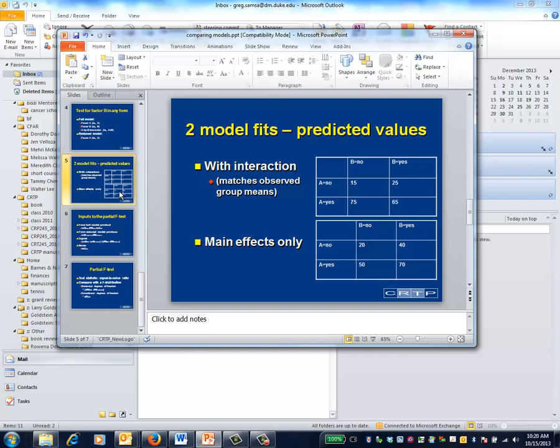Going across the rows of the two-by-two table for the main effects model, the difference between 40 and 20 is identical to the difference between 70 and 50. Because the predicted values are different from those of the full model, the ANOVA table will be different as well.